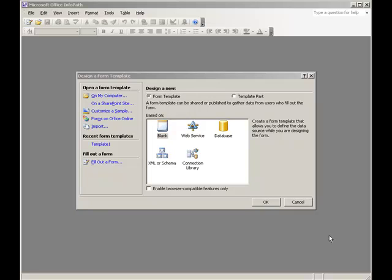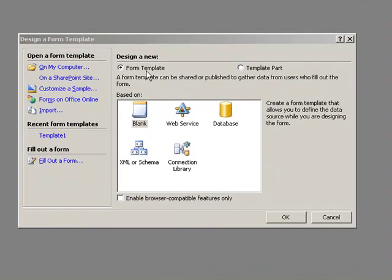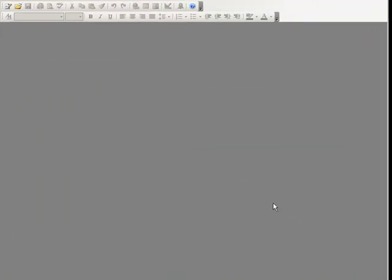Now that you've seen what Qrules is capable of, allow me to walk you through a step-by-step example that will illustrate how to inject Qrules into your form and how to get Qrules working. To start, open InfoPath and design a blank new form.